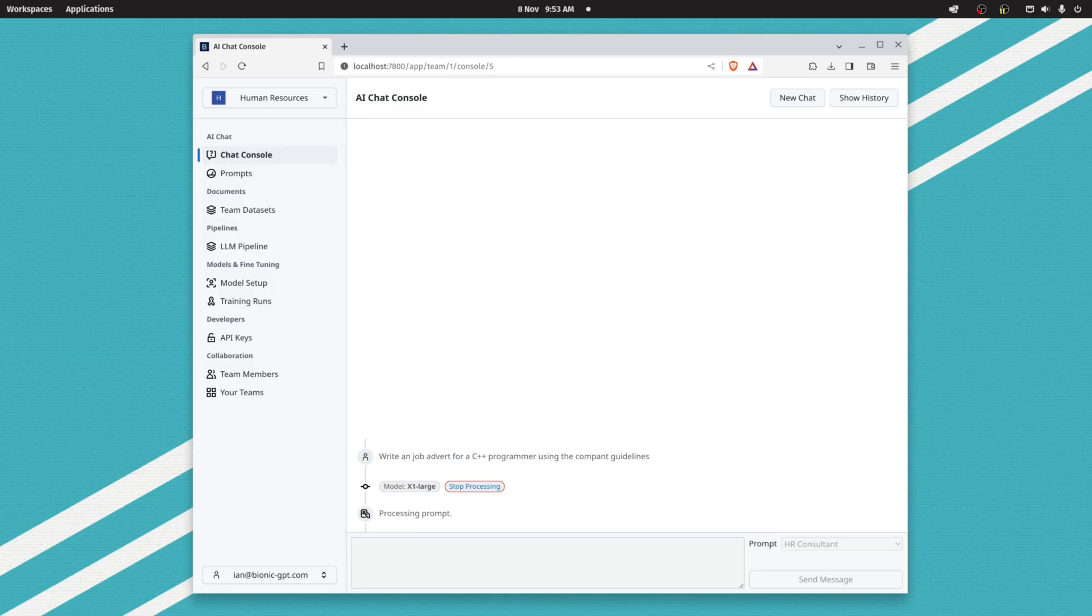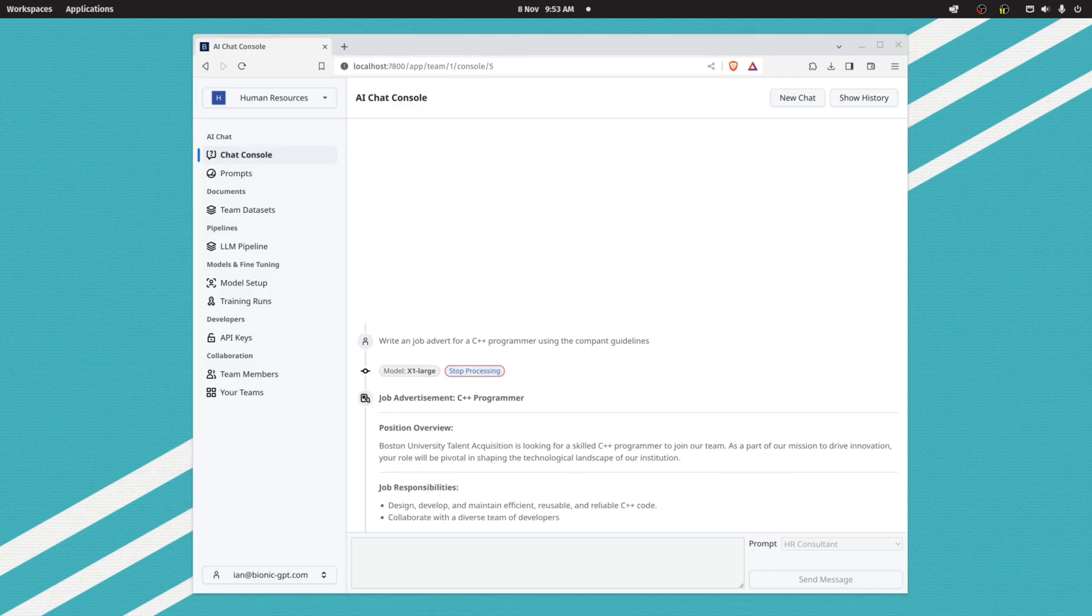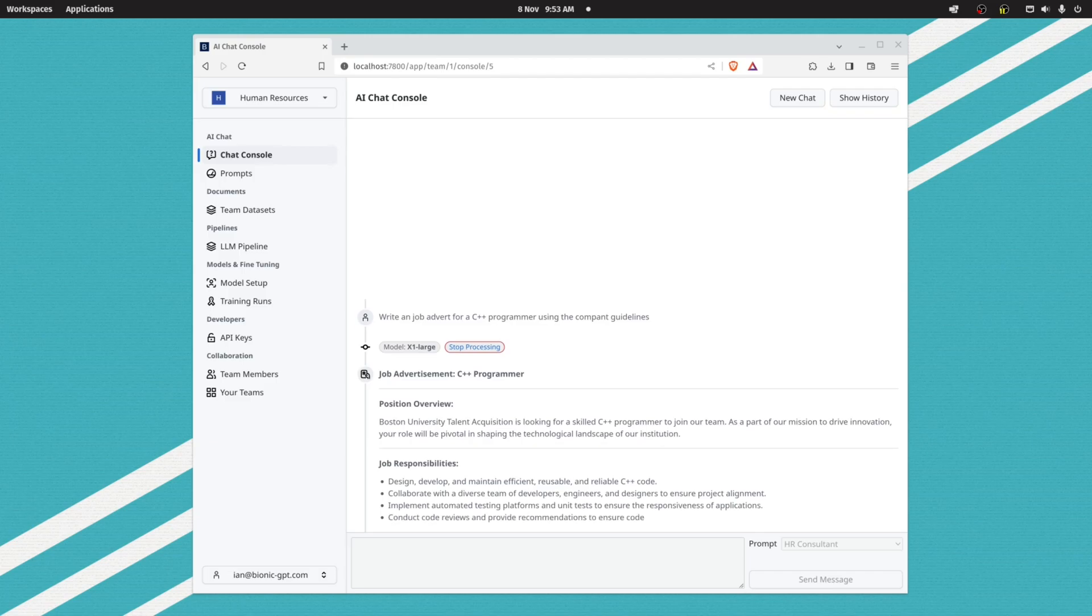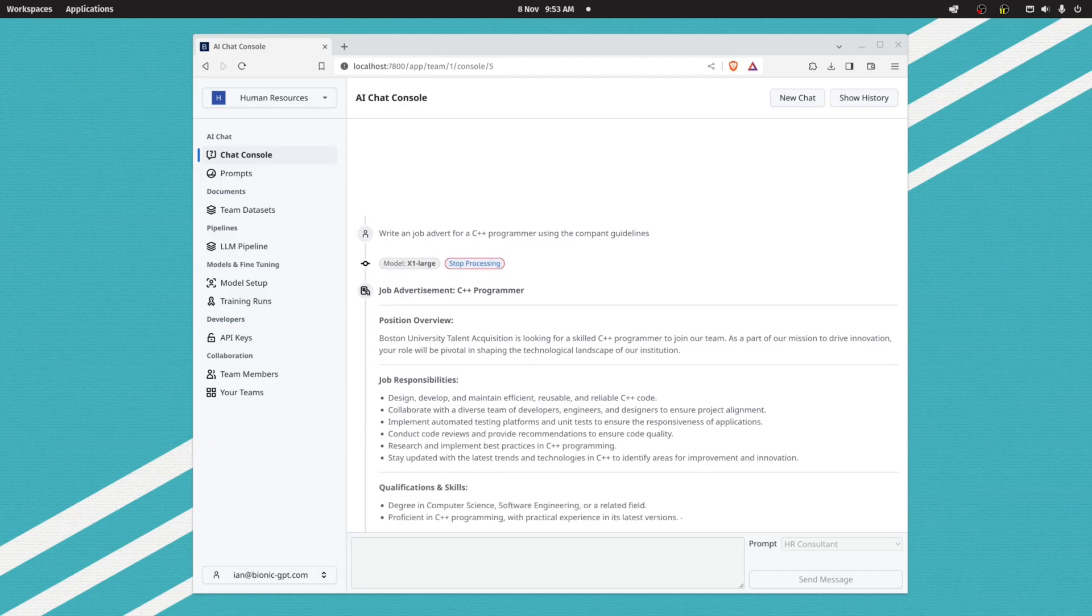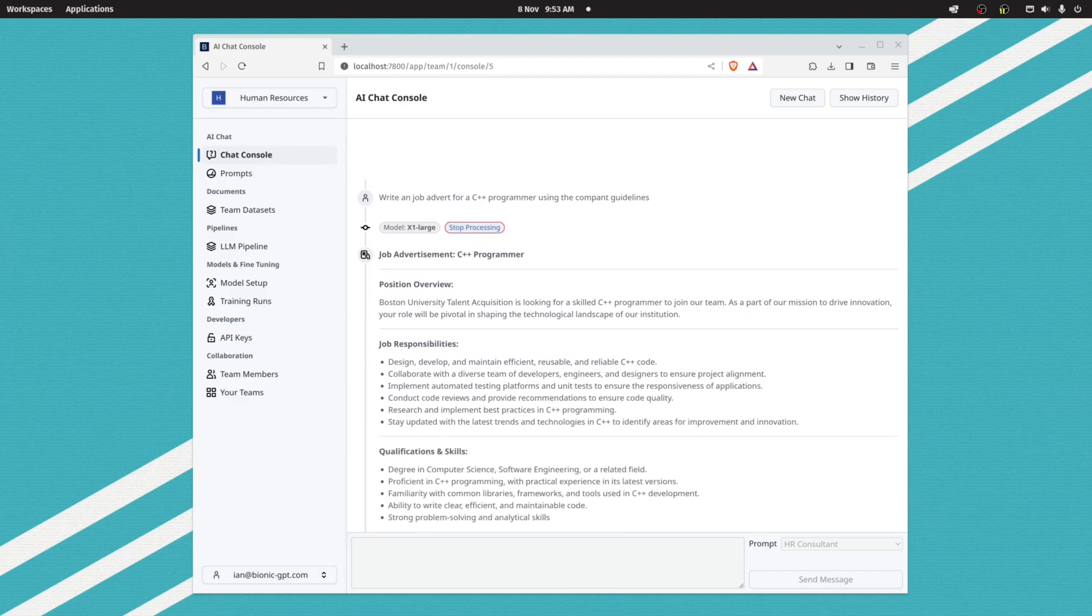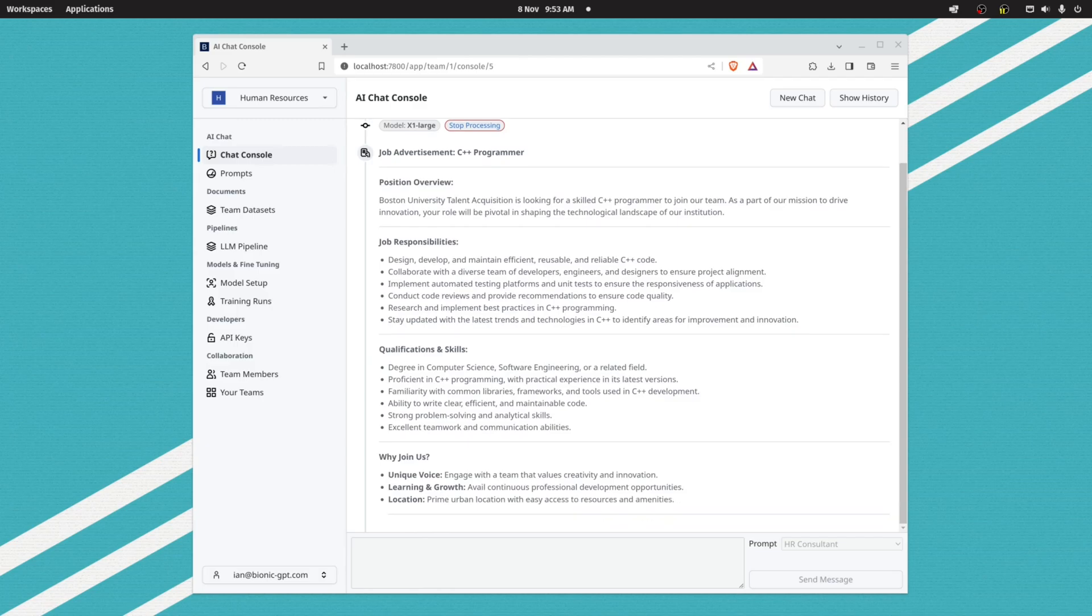For example, here I'm going to ask our HR consultant prompt to create a C++ job application using the company guidelines, and we can see it running away there.